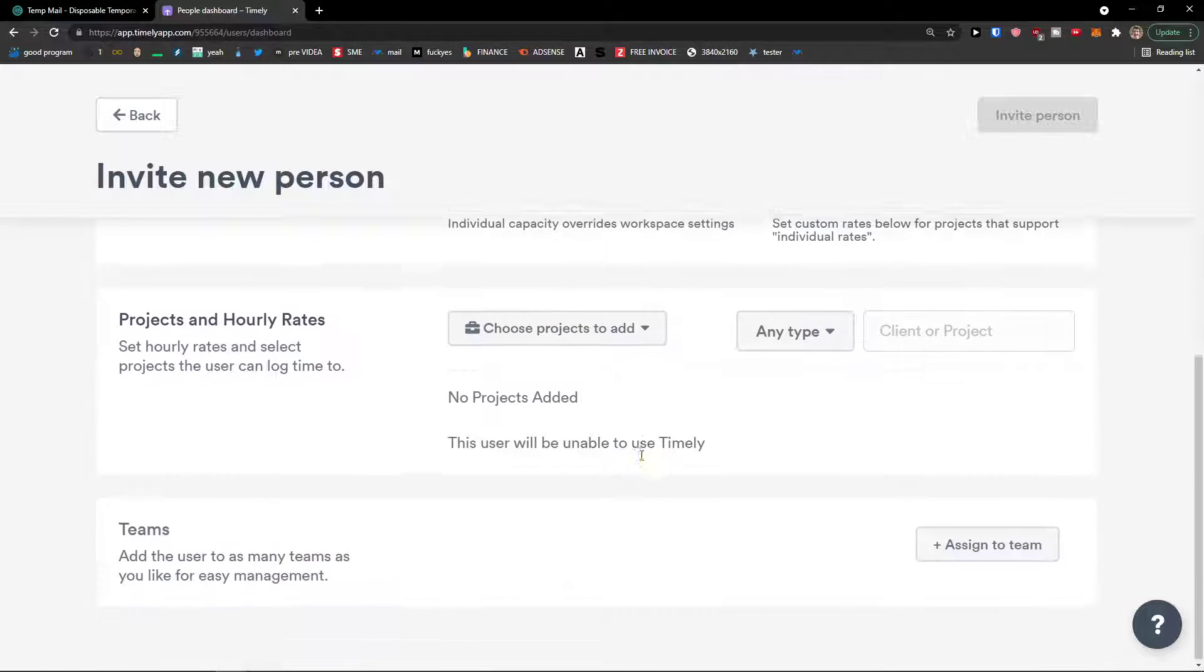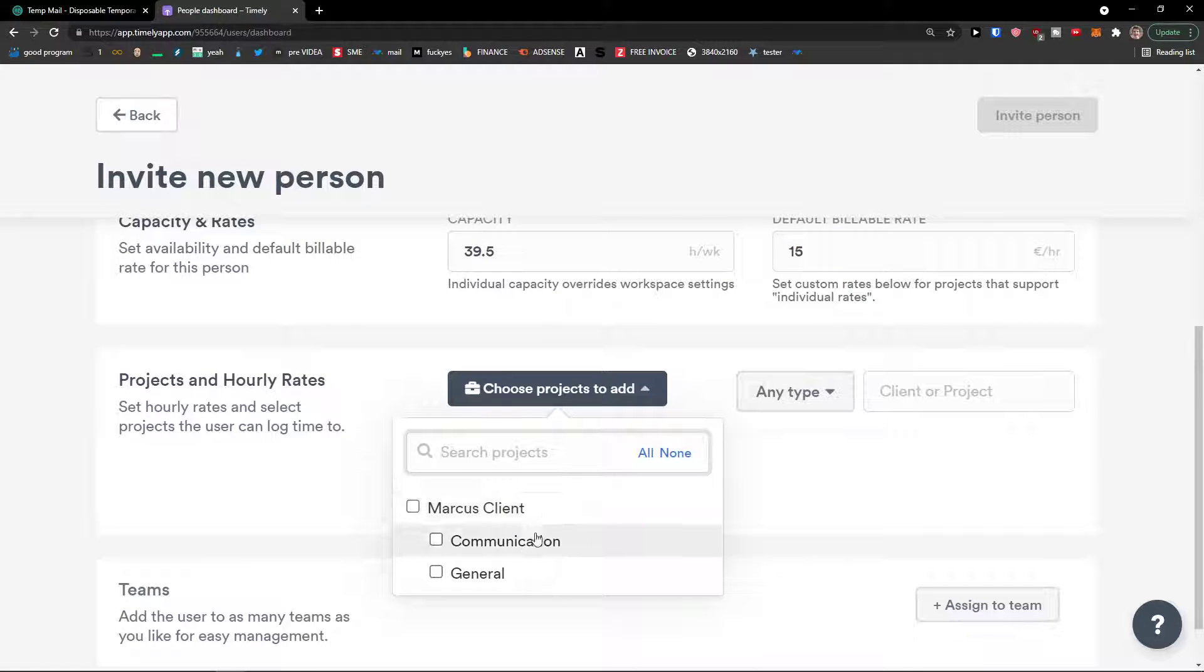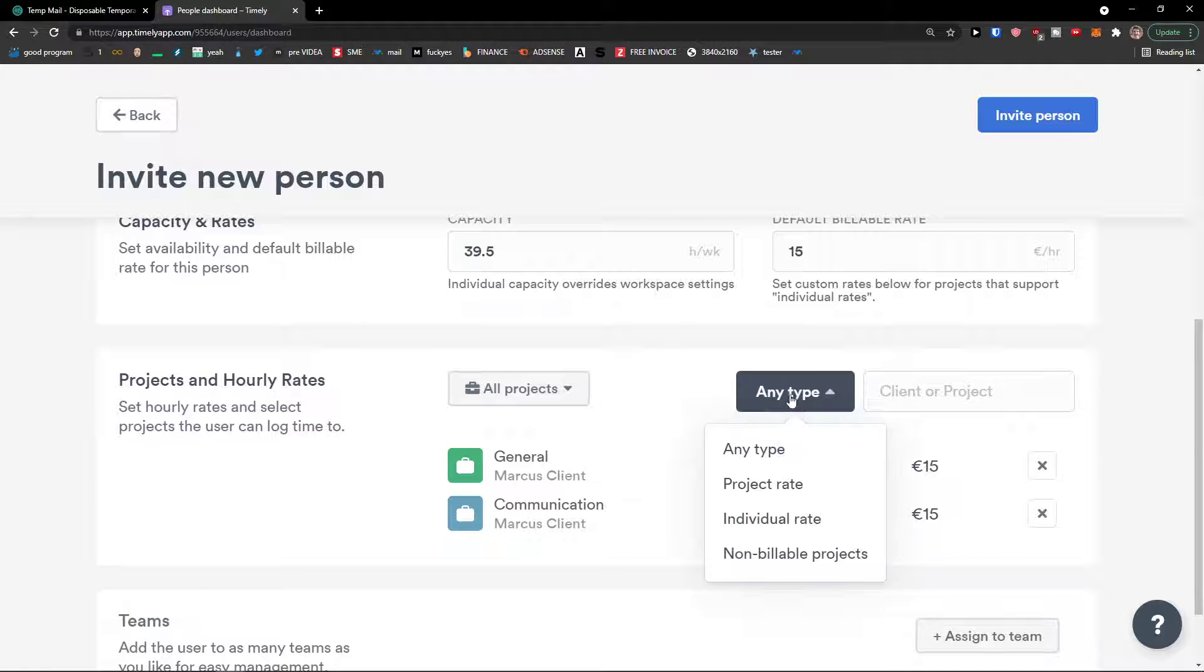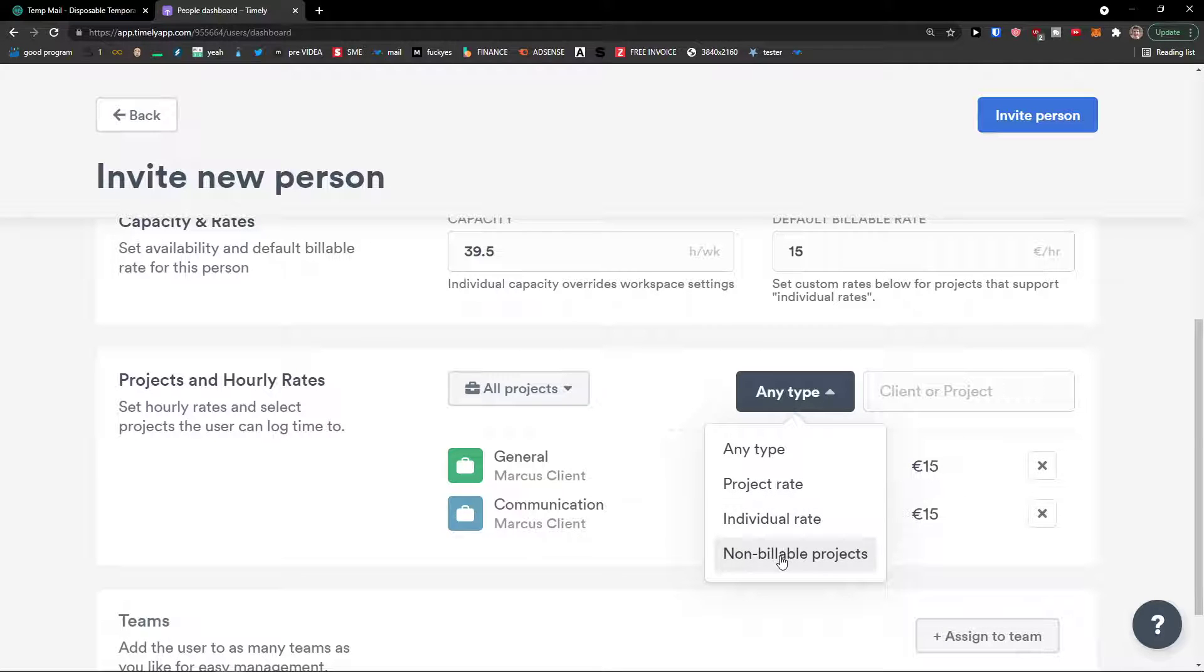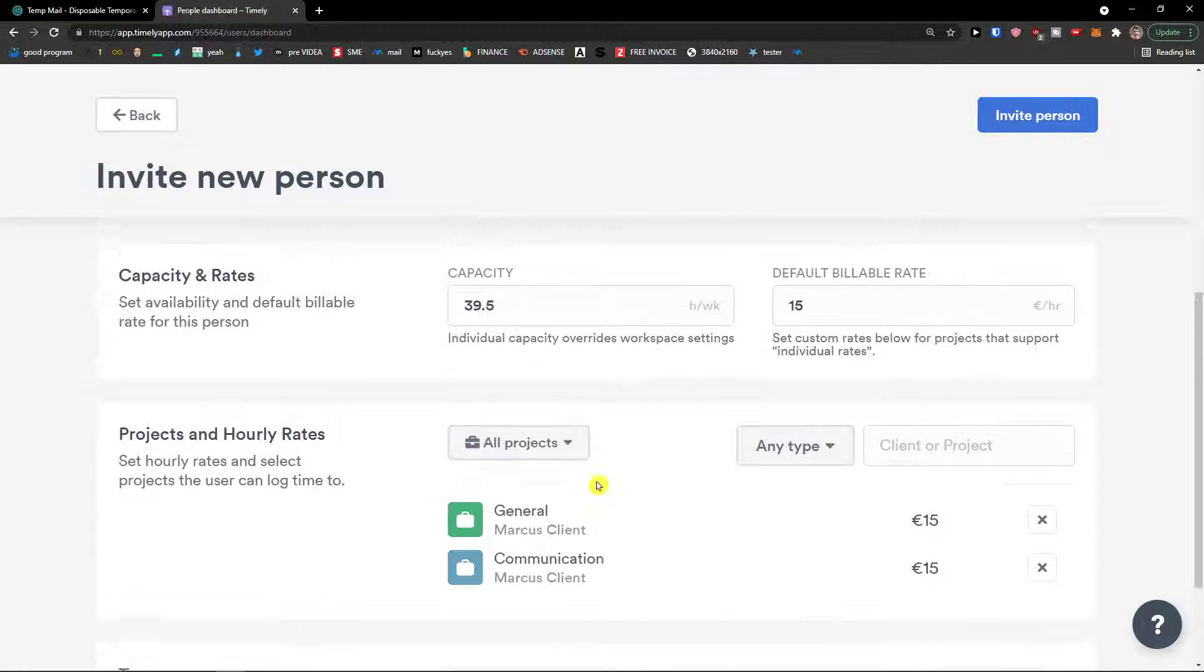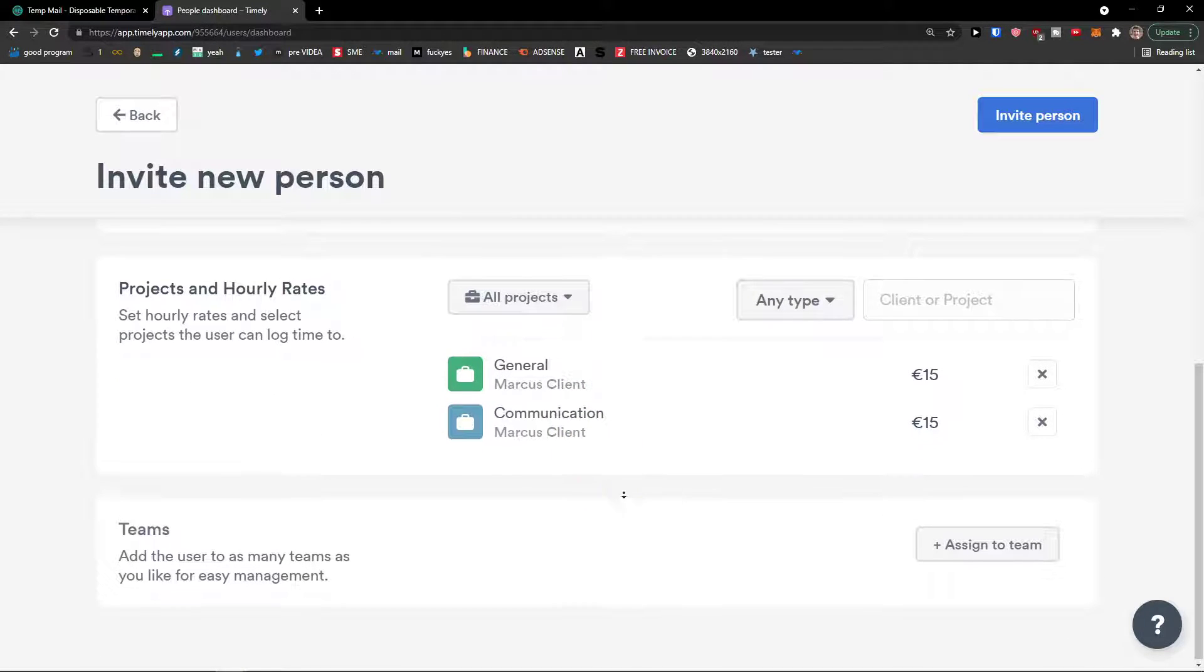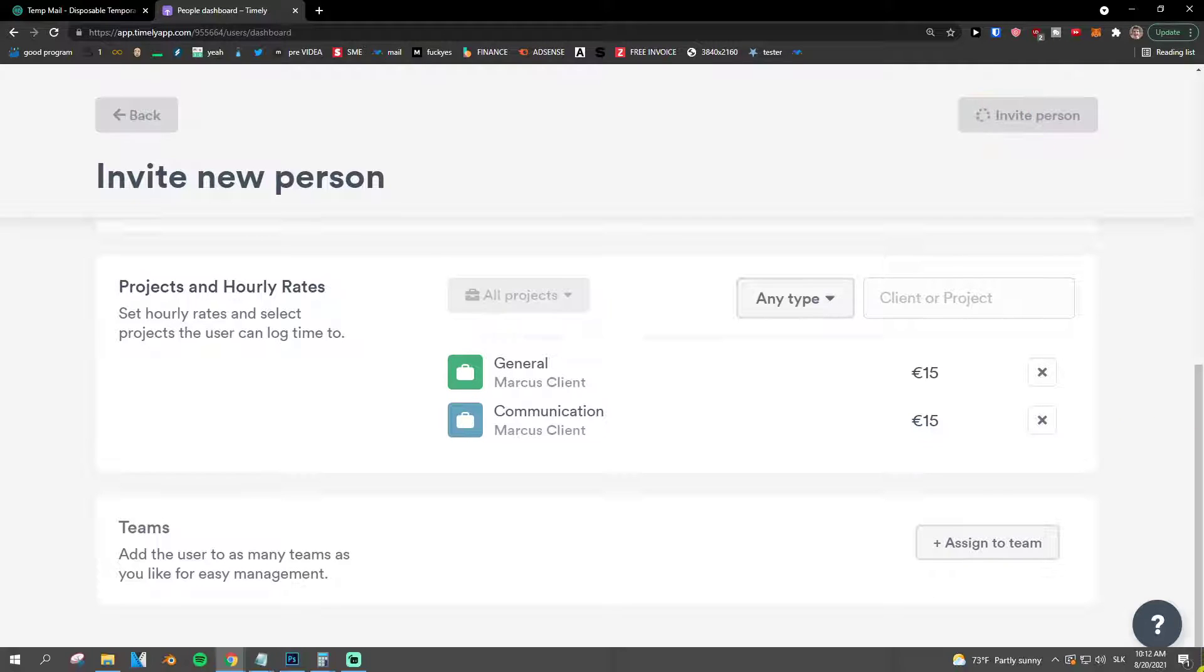And then what you need to do is choose a project like Marcus client here. And any type, if it's a project rate, individual rate, non-billable project. And we see right here. And then what you have to do, you can also assign him to a team. Go to the top right, click invite person.